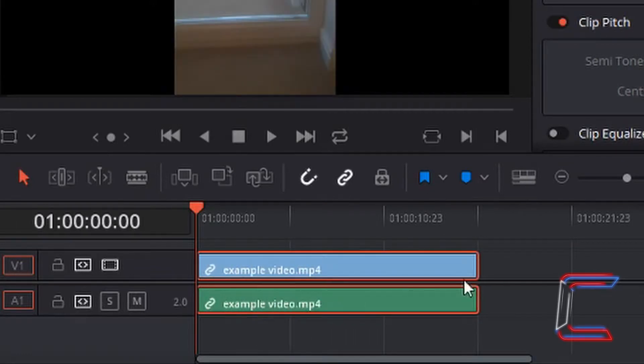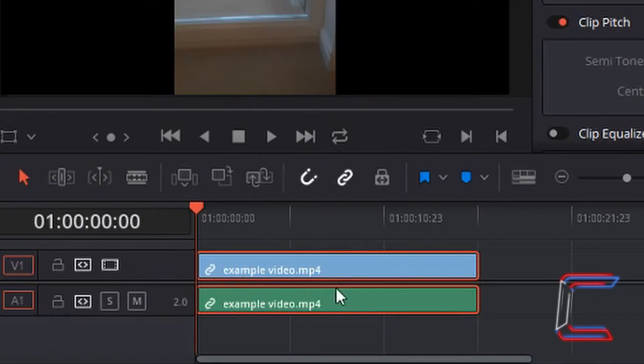What if you only wanted to move either just the visual or audio segment whilst the other part remains in its original position?